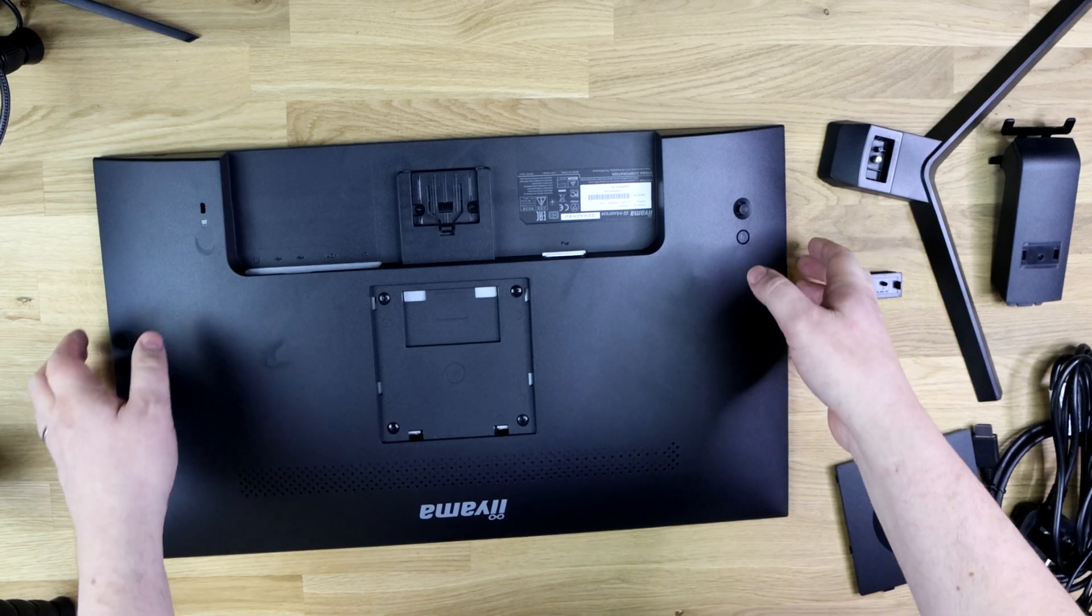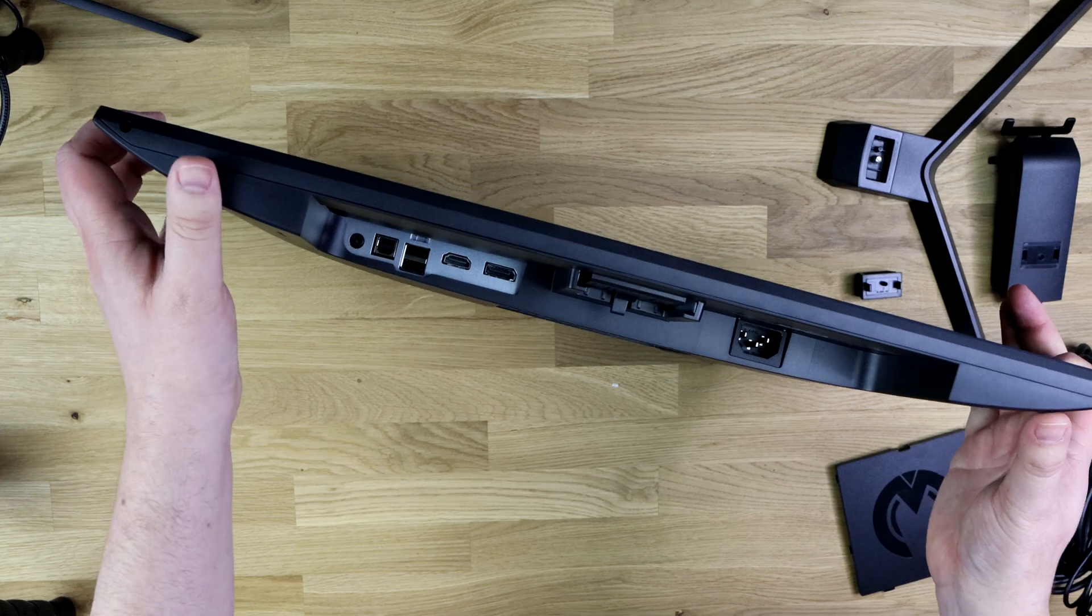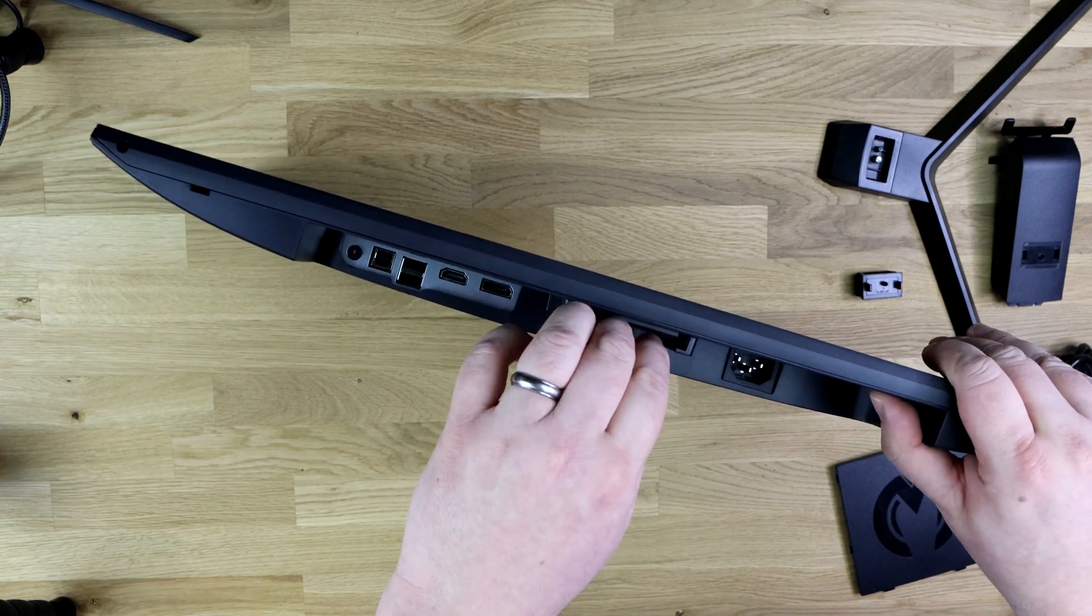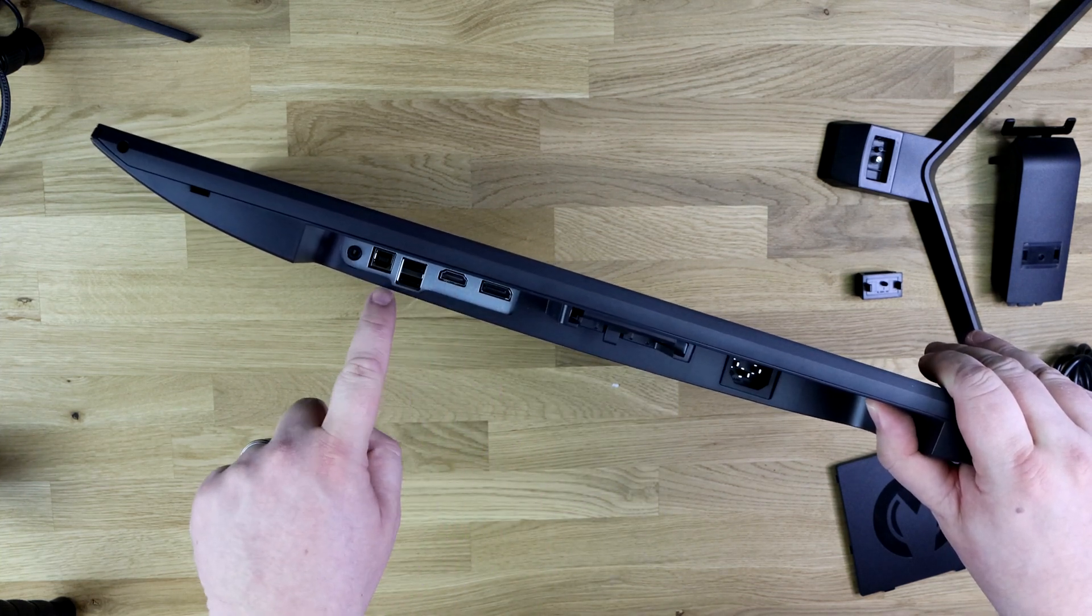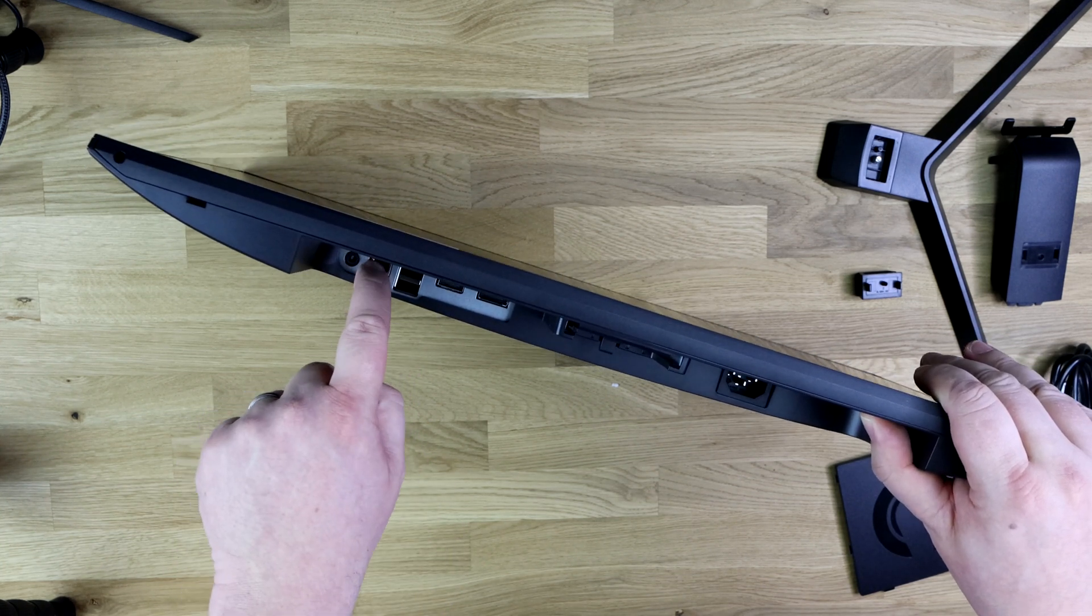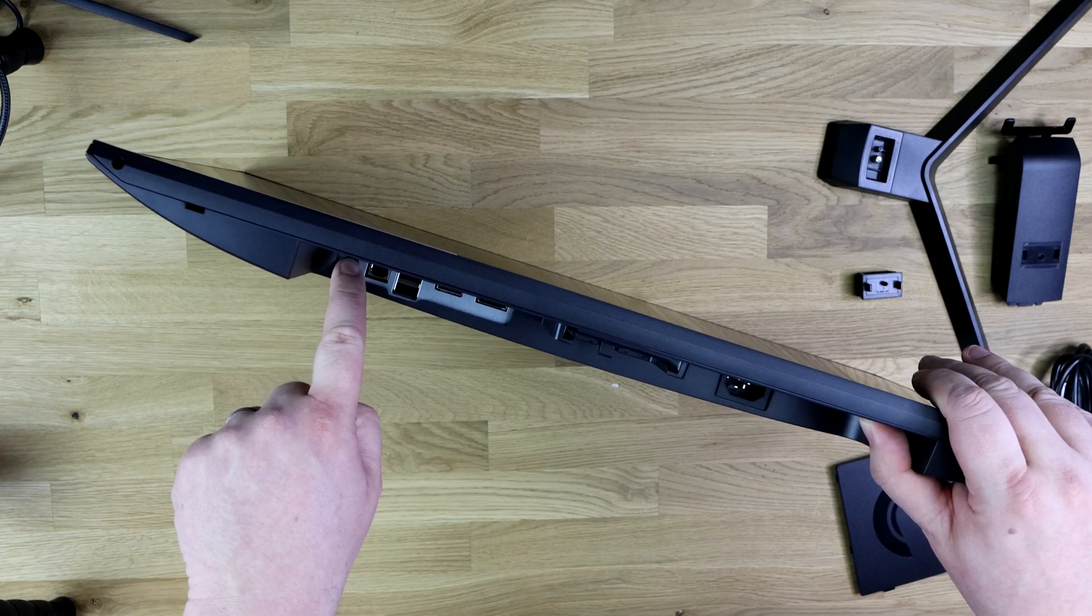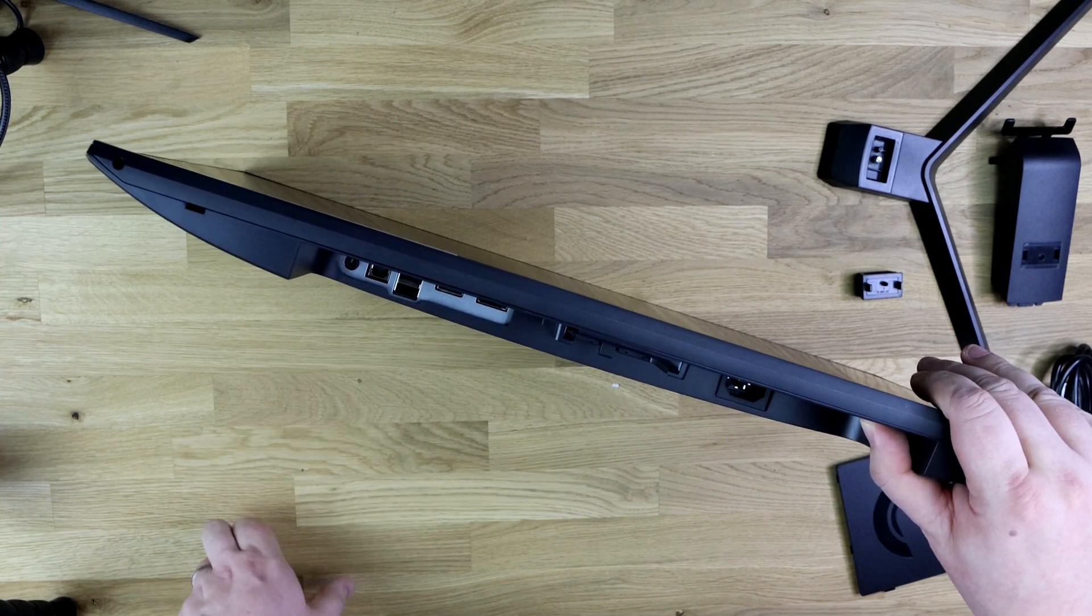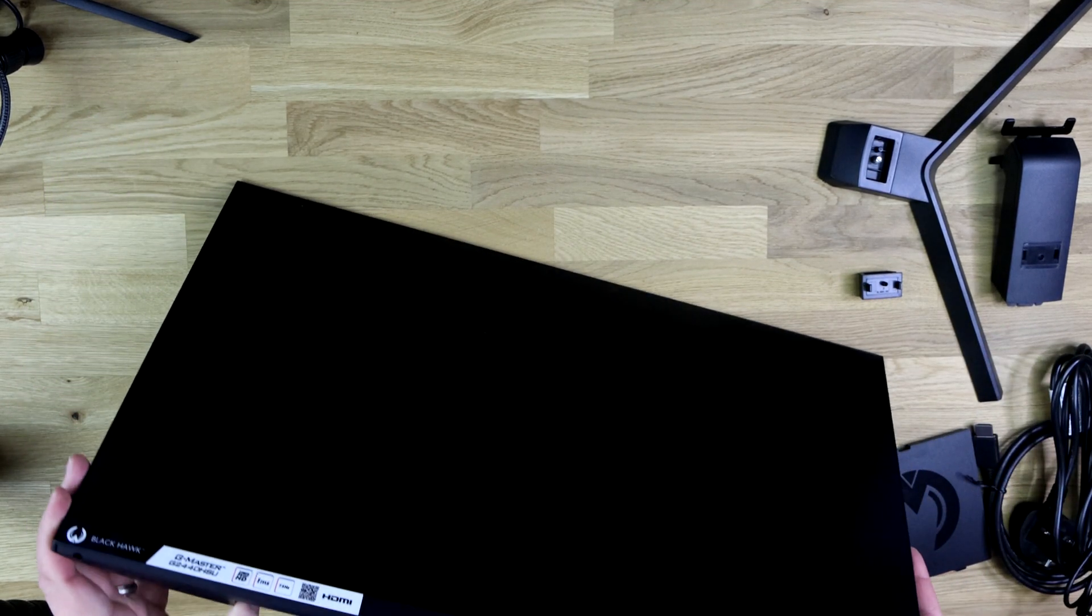Connection wise you can see where you put your power cable, obviously that's where the stand goes in. You've got a DisplayPort connection, HDMI, two USB ports for the hub with the hub cable there, and then you've also got a speaker connection there as well. So that would be for like a headset or for any reason you wanted to connect external speakers to it. It's more of a pass-through from the speakers built into this.